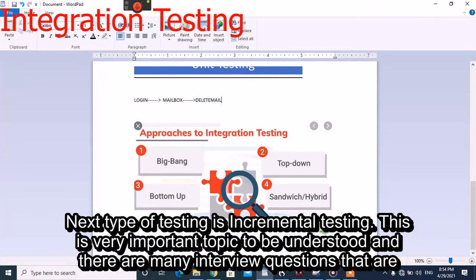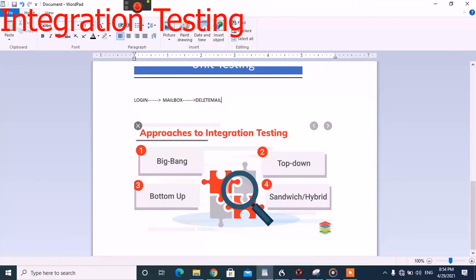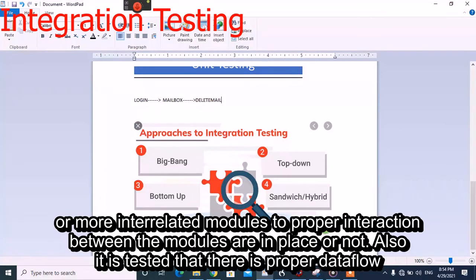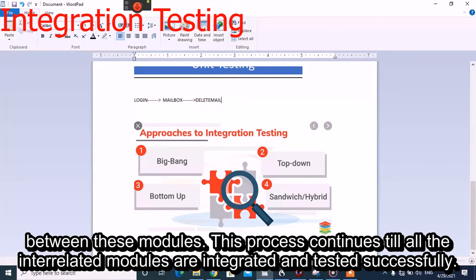The next type is incremental testing, which is a very important topic and there may be many interview questions asked from this topic. In this type of testing, testing is done between two or more interrelated modules to check that proper interaction is in place. It is also tested that there is proper data flow between these modules, and the process continues until all interrelated modules are integrated and tested successfully.